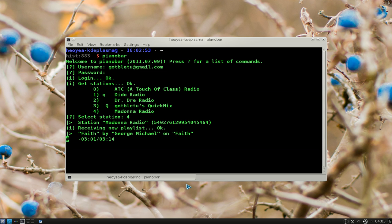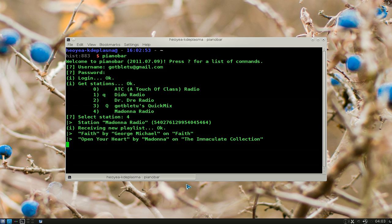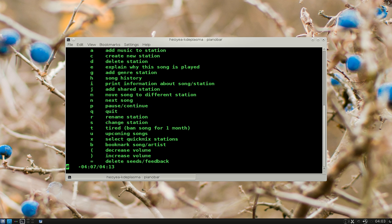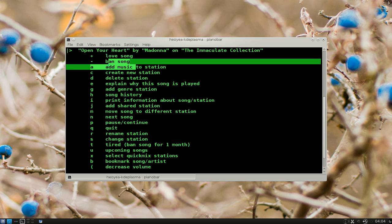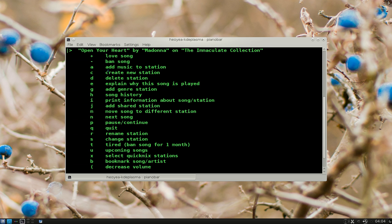If you want to go next, hit N, or if you don't know the hotkeys for this, you have to hold shift and then hit the question mark, and they give you a list of hotkeys you can use. So you can love the song, ban the song, whatever.